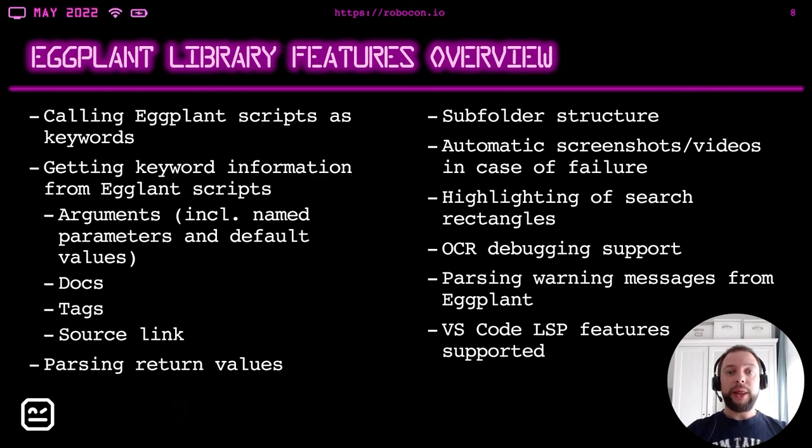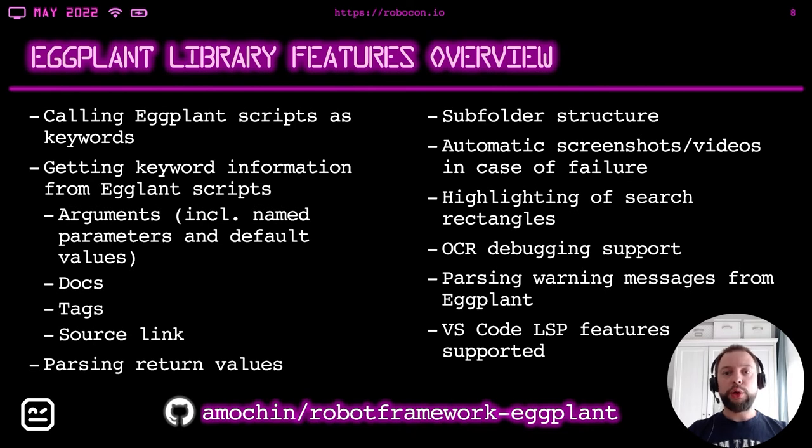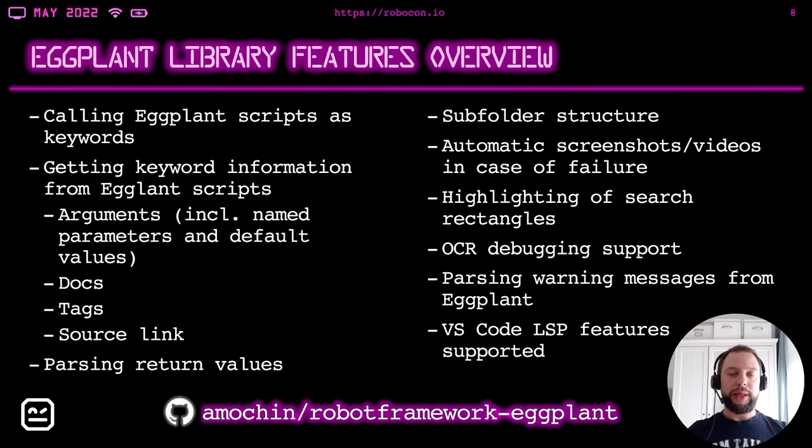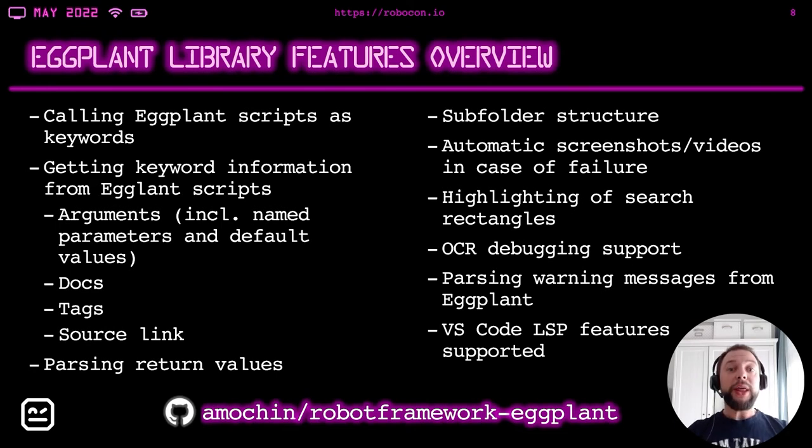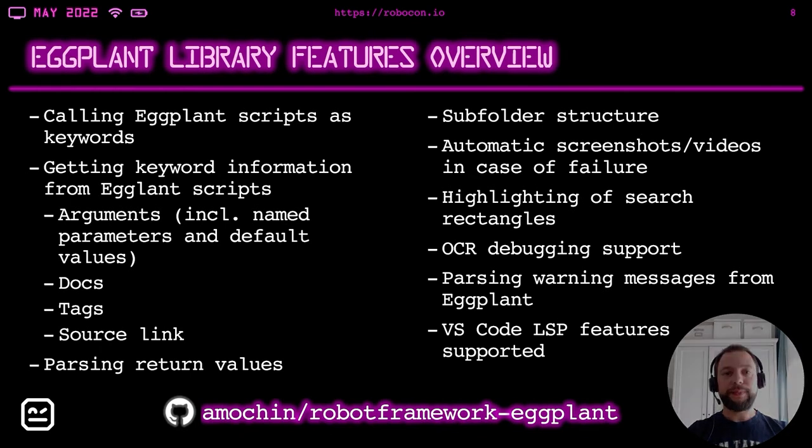The library is located on GitHub. Everybody is welcome to use it and improve it. It is open source. And thank you Deutsche Bahn for open sourcing the library. This is the end. Now, thank you for your attention. And I'm happy to answer all of the questions in the live session.